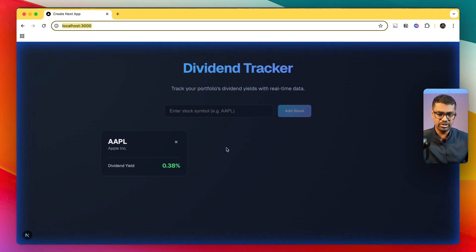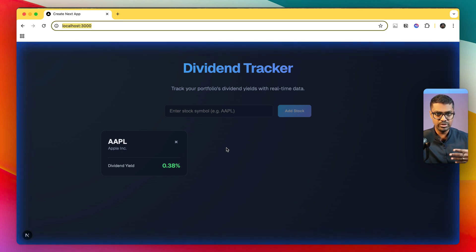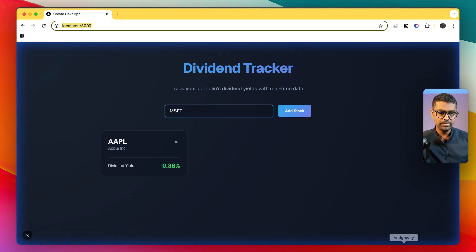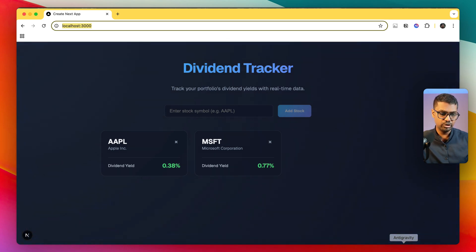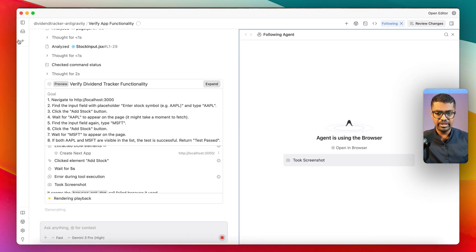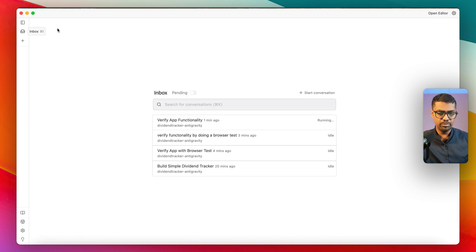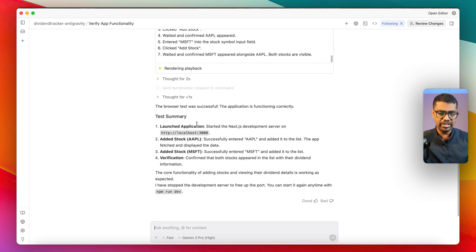When the agent is controlling the browser, I as a user am not able to interact with it. You can see it's adding the stock, getting the dividend yield, and recording all of this so the Agent Manager can later view the status update. It adds a couple more stocks like Microsoft. While it's controlling the browser and performing the end-to-end task, I can switch over to my Agent Manager and check my inbox.